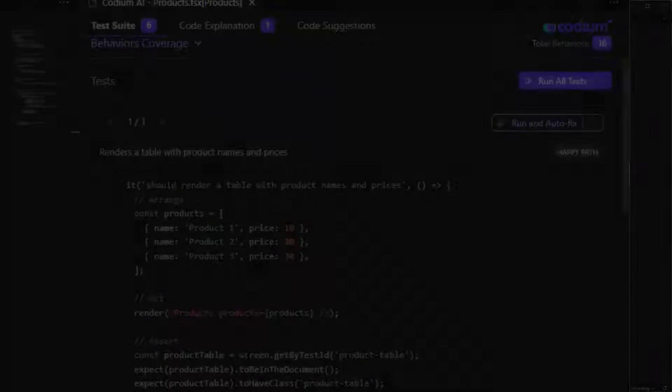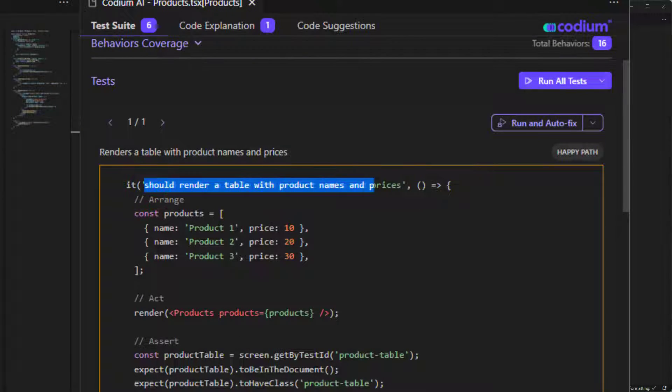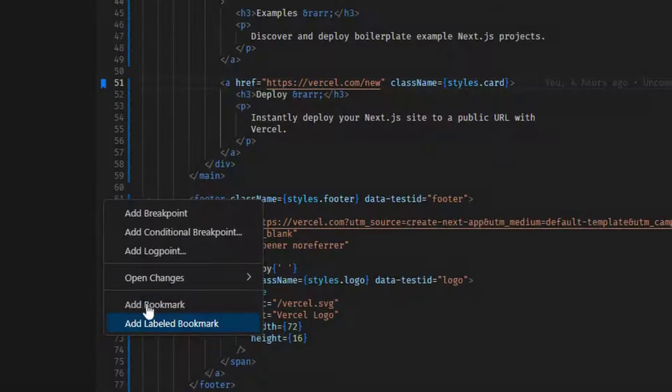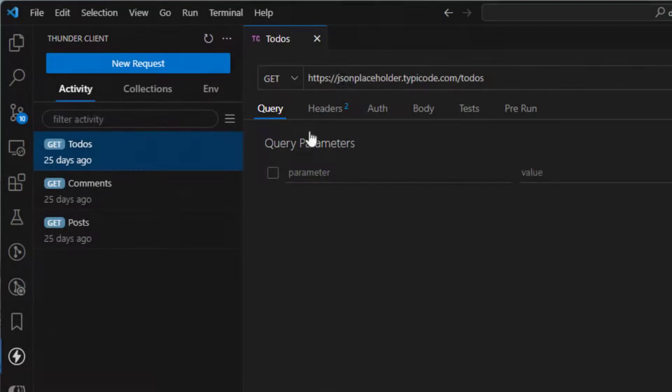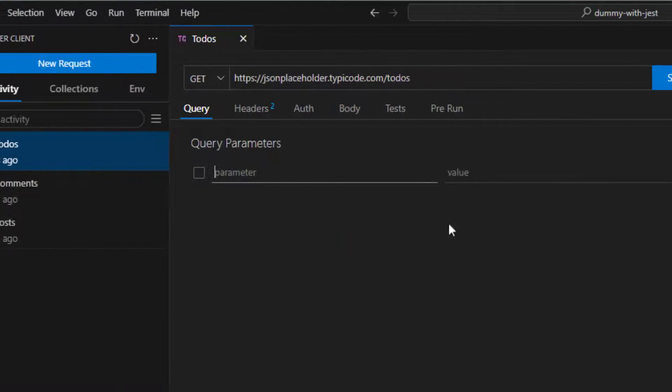Hello guys, in today's video we are going through a list of five Visual Studio Code Extensions that are not that common, but I'll keep using them in 2024, so stay tuned.